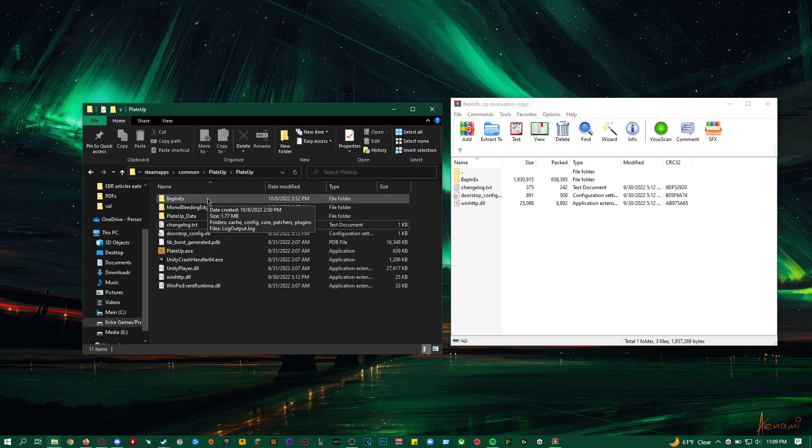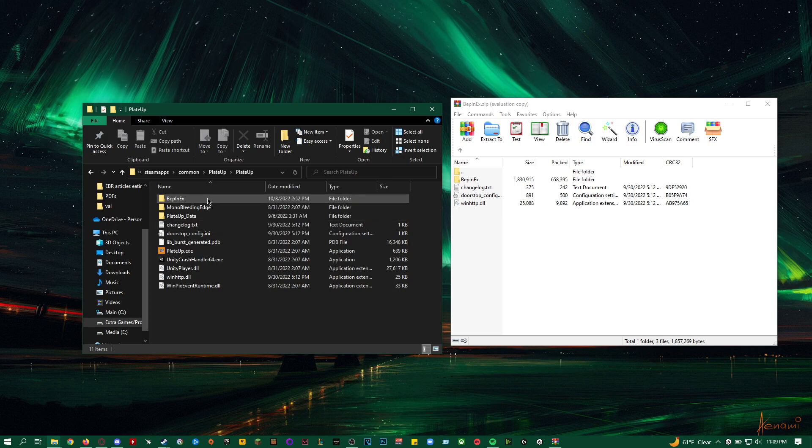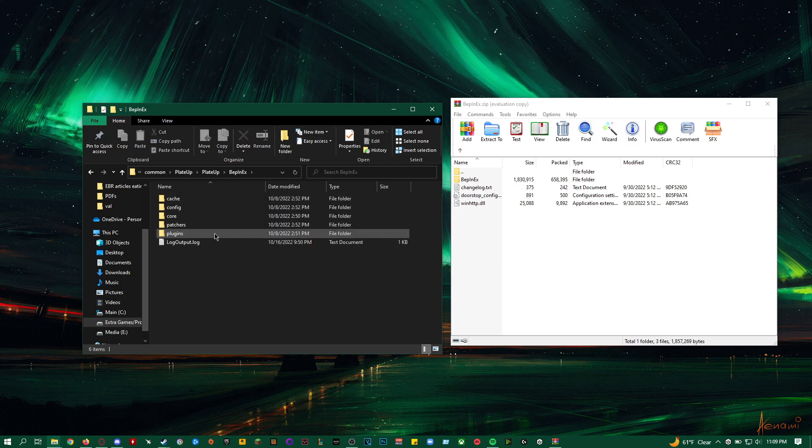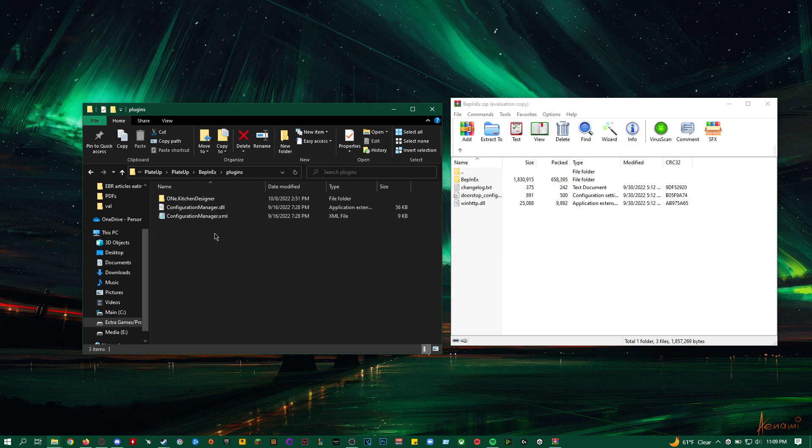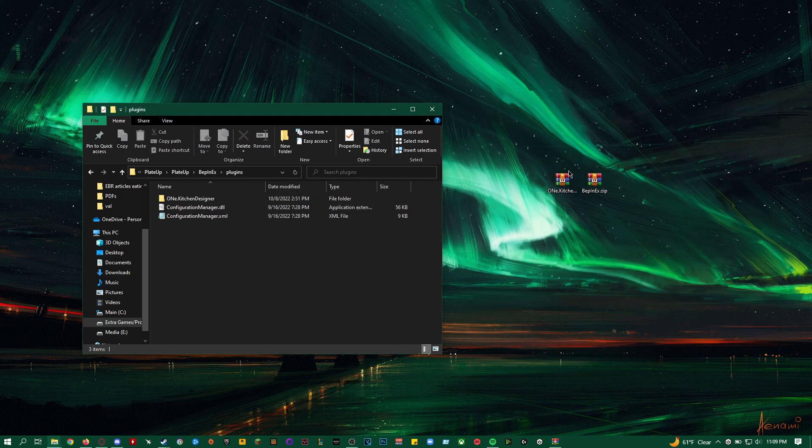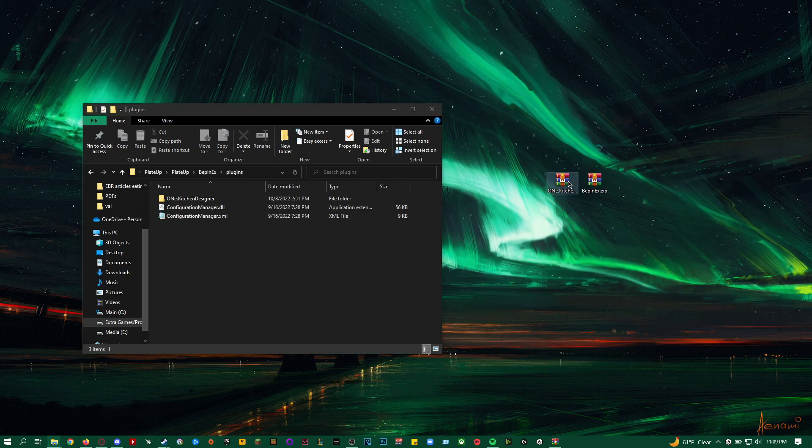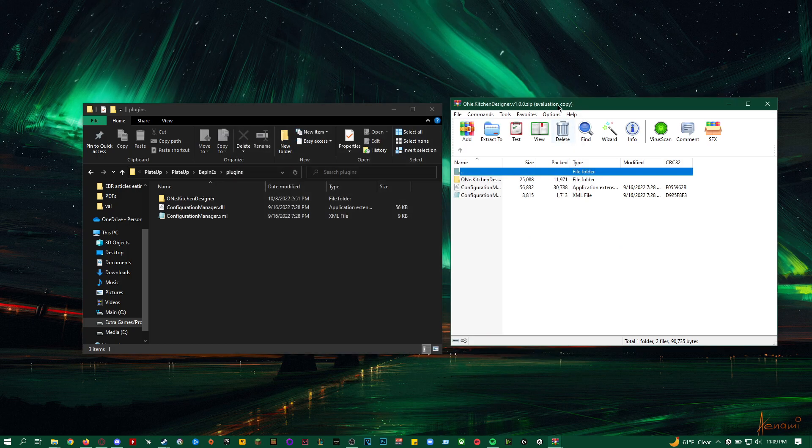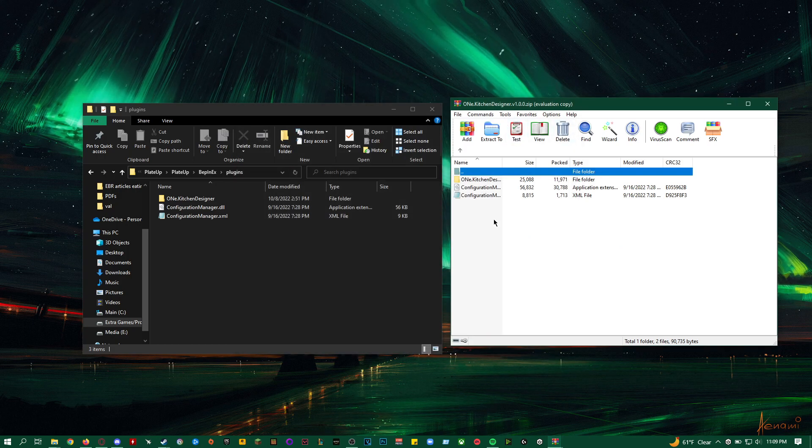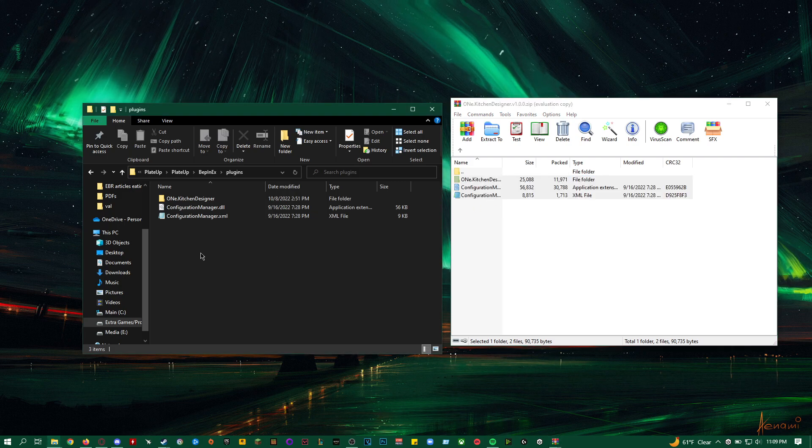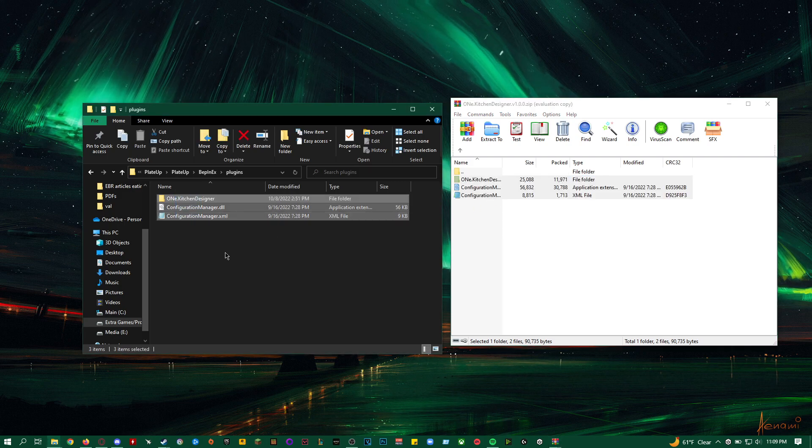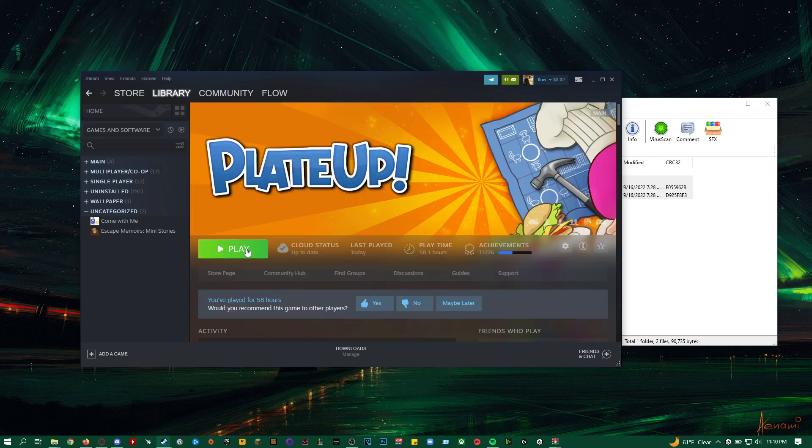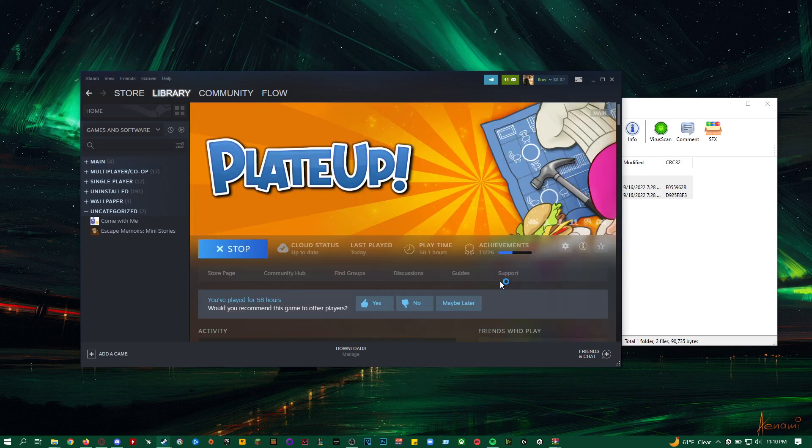You want to go into your Bepinx folder, open up Plugins, and you want to open up your One Kitchen Designer raw file, or zip file. And you want to drag in all three files into the Plugins folder, and it should look like this. And then you could just run Plated Up from your Steam.